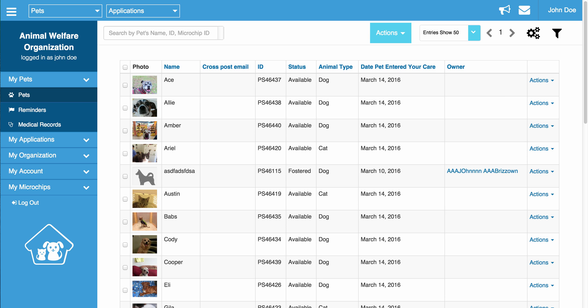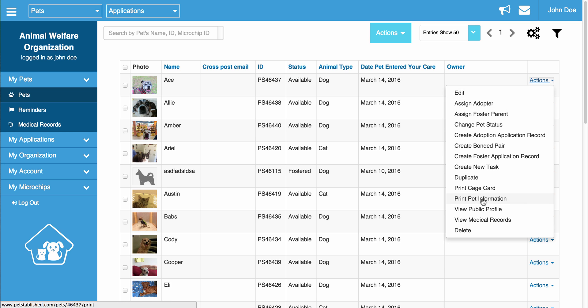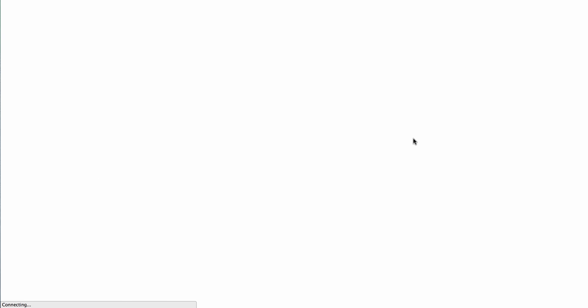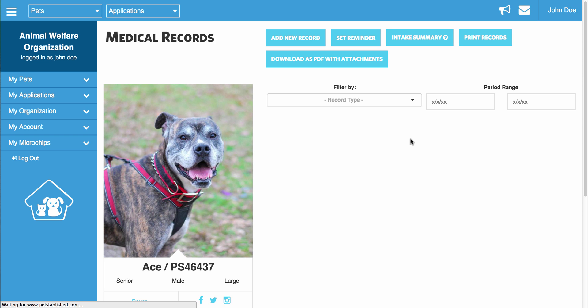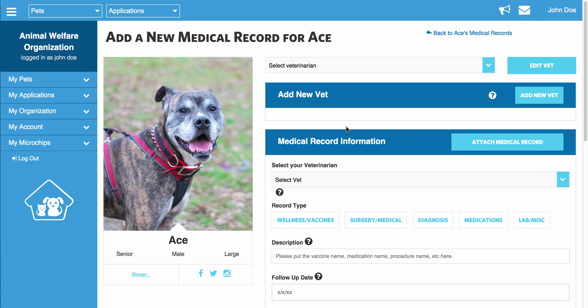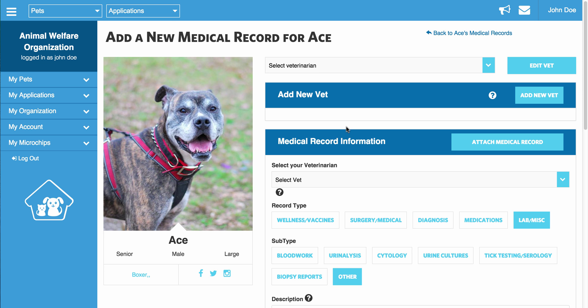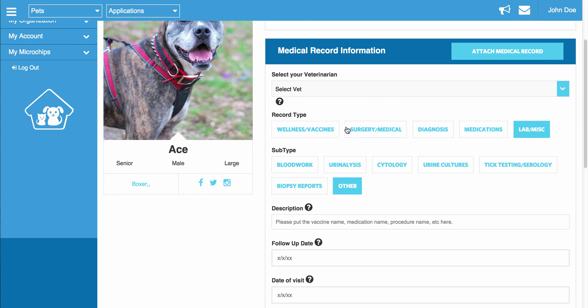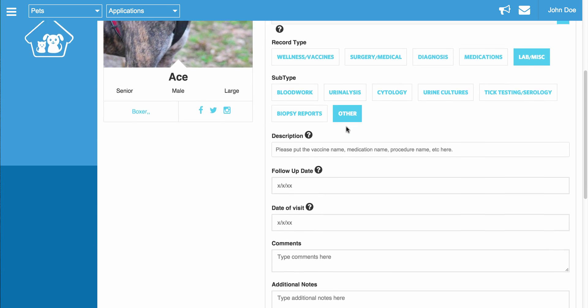The first way is by going into the pet section of your account, going to the Actions menu next to the pet you want to add the medical record for, and clicking View Medical Records. Once on this page, you are able to click Add New Record, which will bring you to the page to add a medical record for this specific pet.